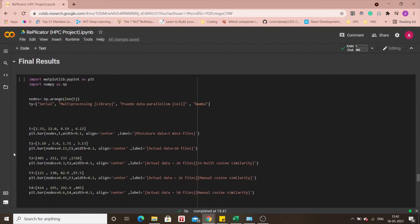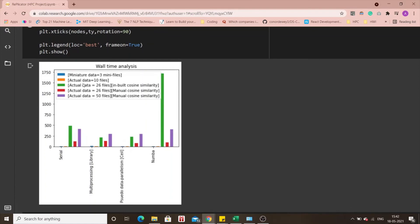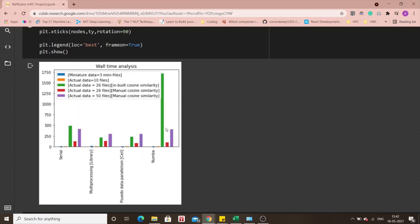Now it's time to talk about the results now that we've discussed all the approaches and we can see that there were five tests done, five major tests done on different categories. One was three mini files with two three sentences each, then there was actual data of 10 files, then came the actual data of 26 files with the inbuilt cosine similarity which is the metric we used to detect the plagiarism, to indicate the plagiarism so to speak. That was our parameter and in the inbuilt cosine similarity you can see the Numba library really shot up. It did not perform well at all so we changed our process to manual cosine similarity and as you can see the time taken reduced significantly.